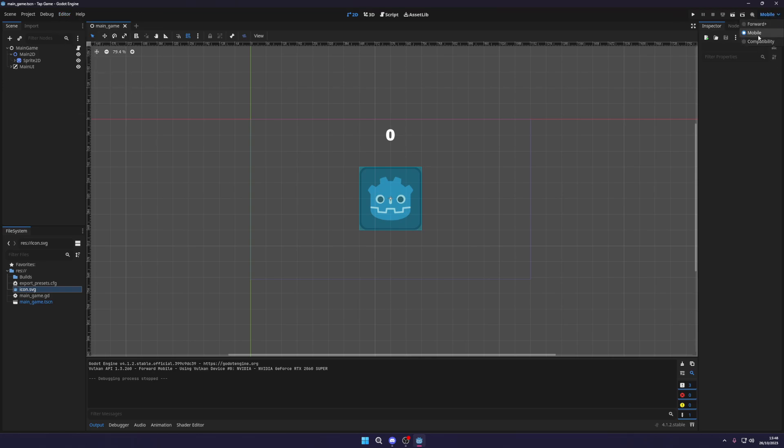First things first, you will need to be using either a mobile or compatible renderer. Forward Plus will not work for this.